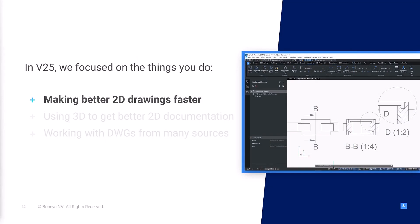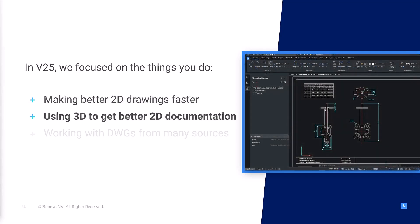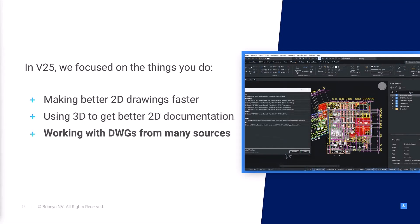First, we'll show you how BricsCAD helps drafters create better 2D drawings faster. Then, we'll show you how you can use 3D to get better 2D documentation and make the drawing look exactly like the part easily. Finally, we'll show you how BricsCAD helps you work better with drawings that come from outside sources.